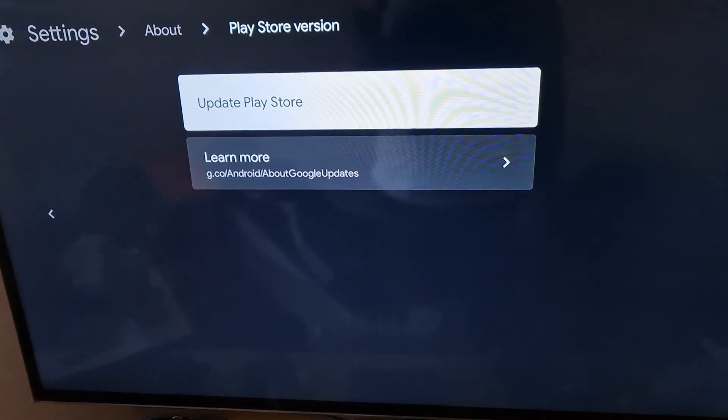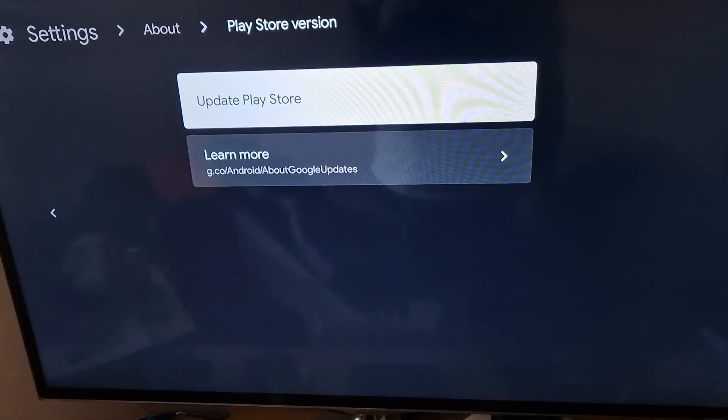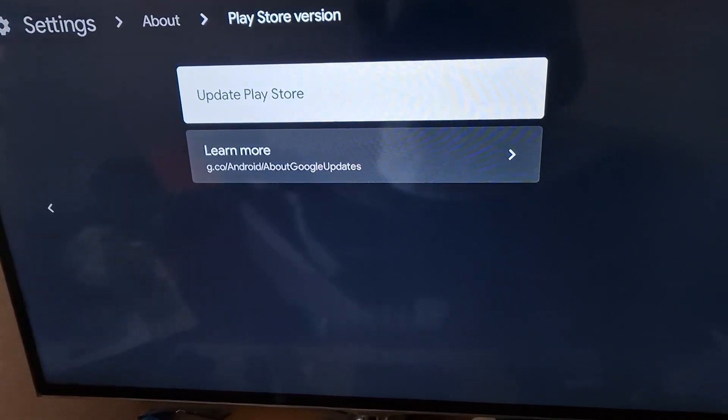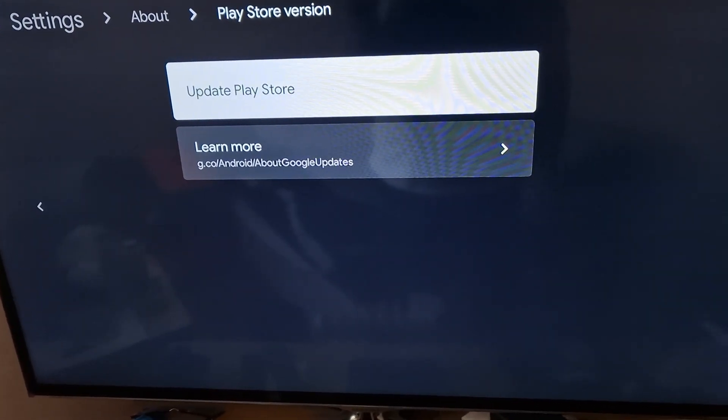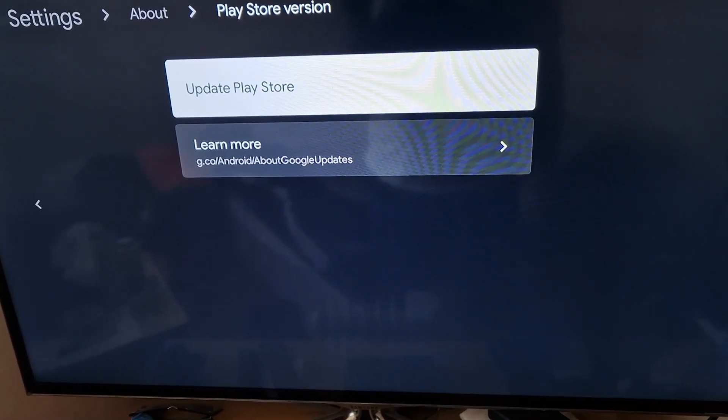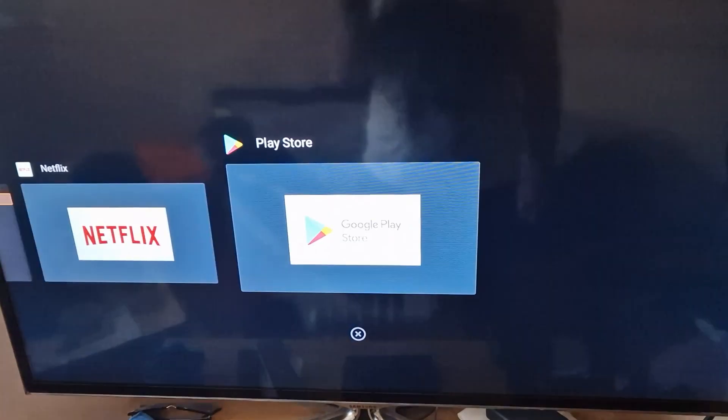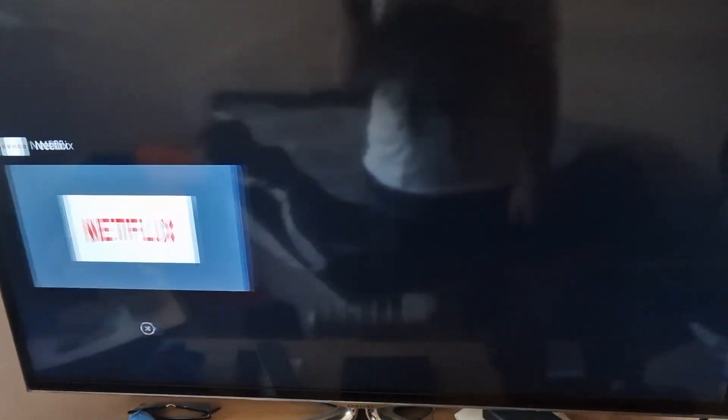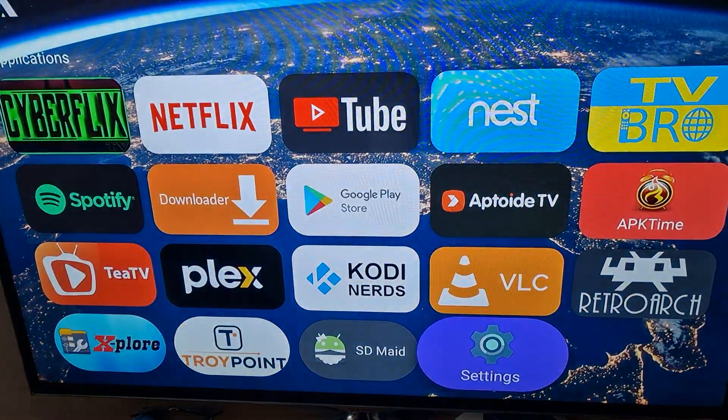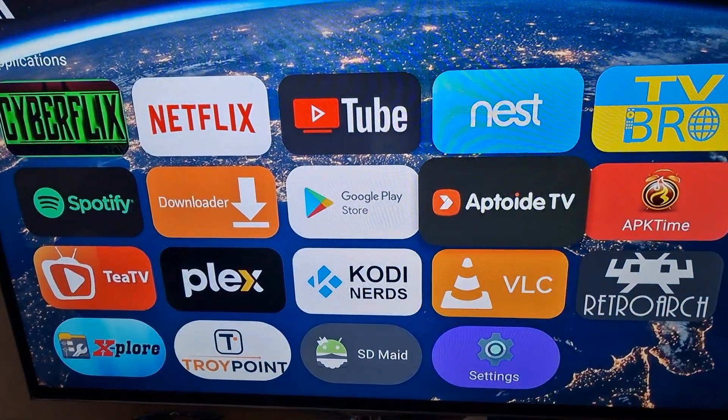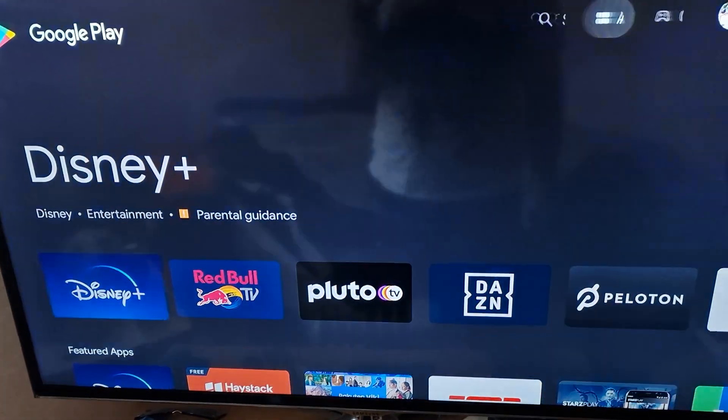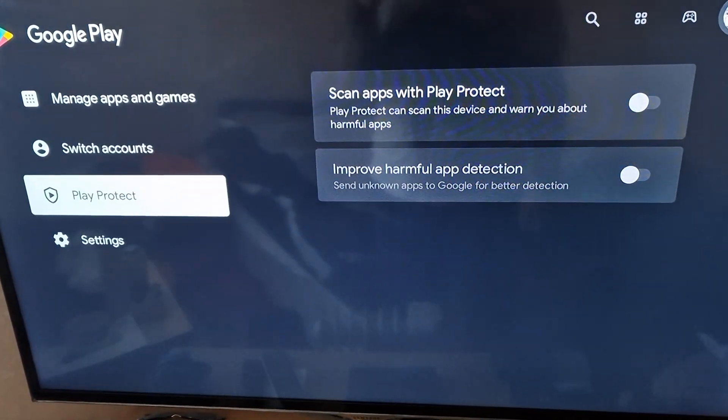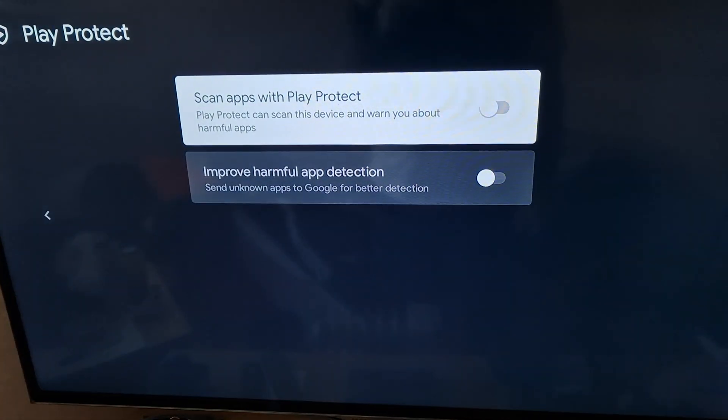For me it's done with a double press of my home so I can kill that. Then you're going to go to Google Play Store, you're going to go back up, and now you'll see Play Protect and you can switch it off.